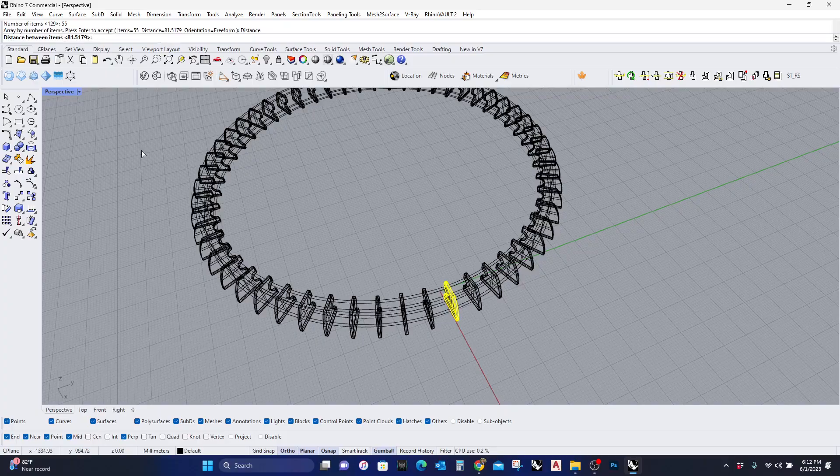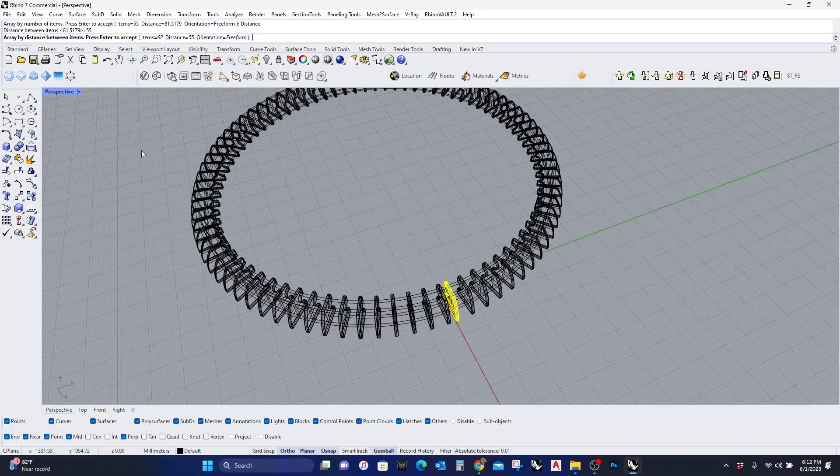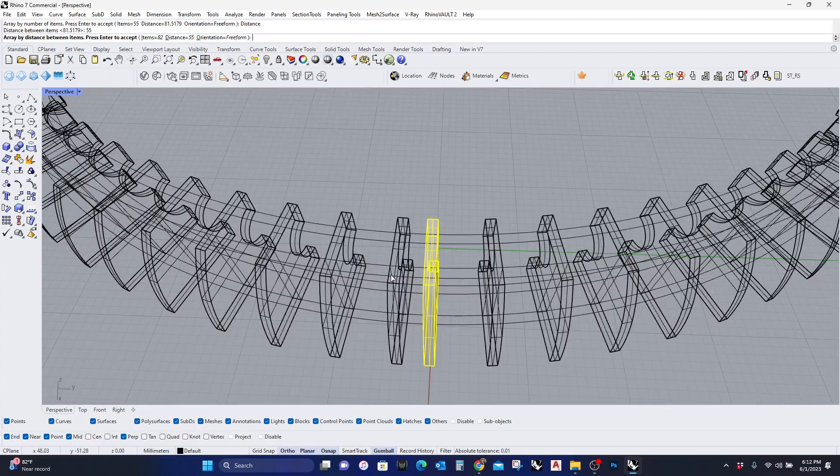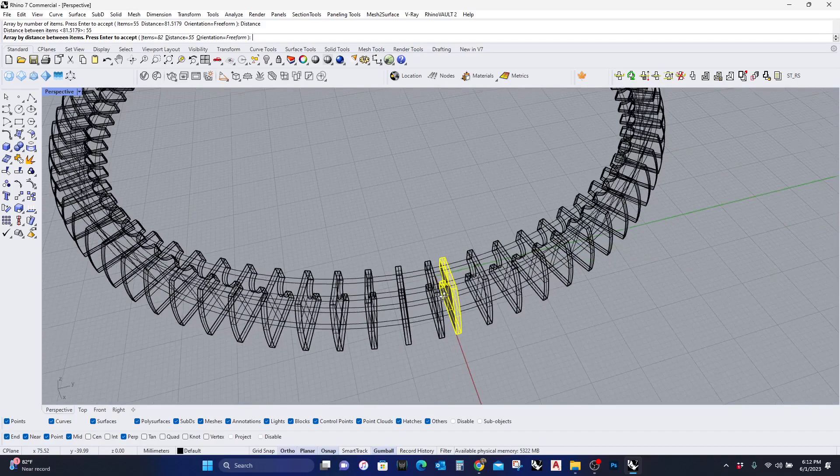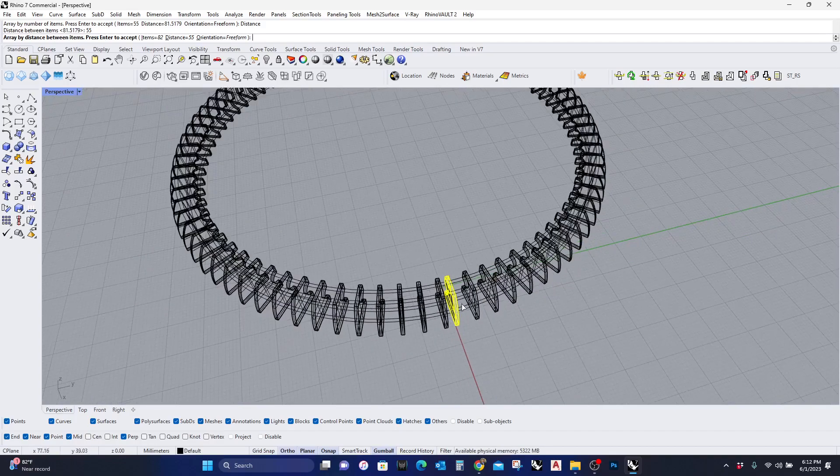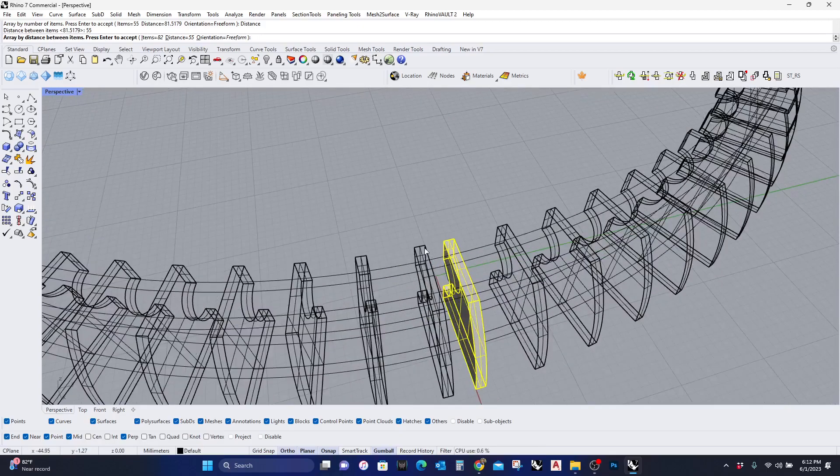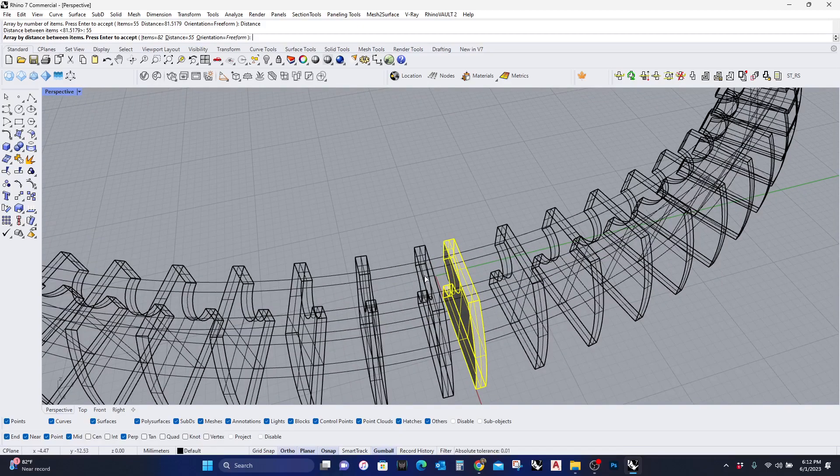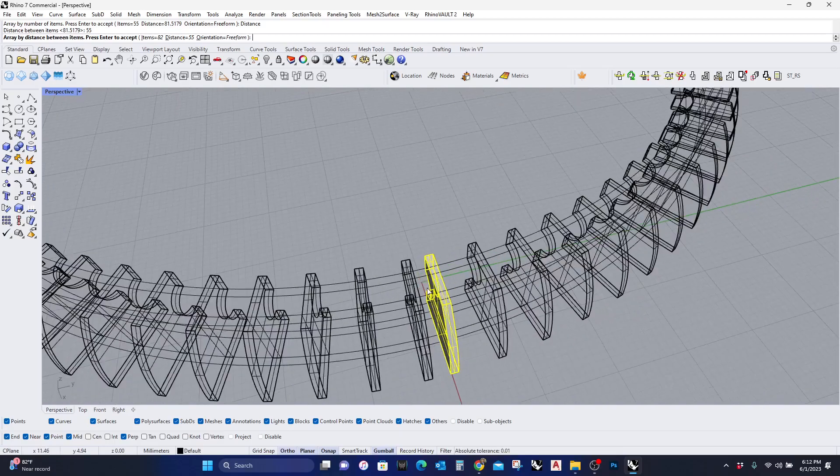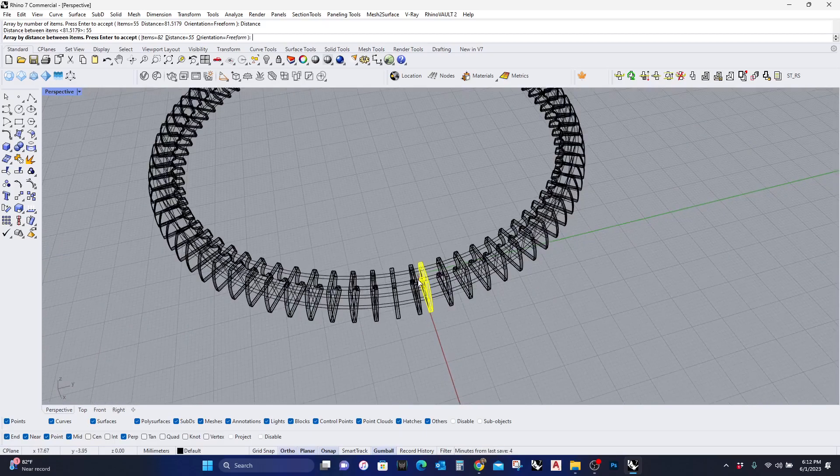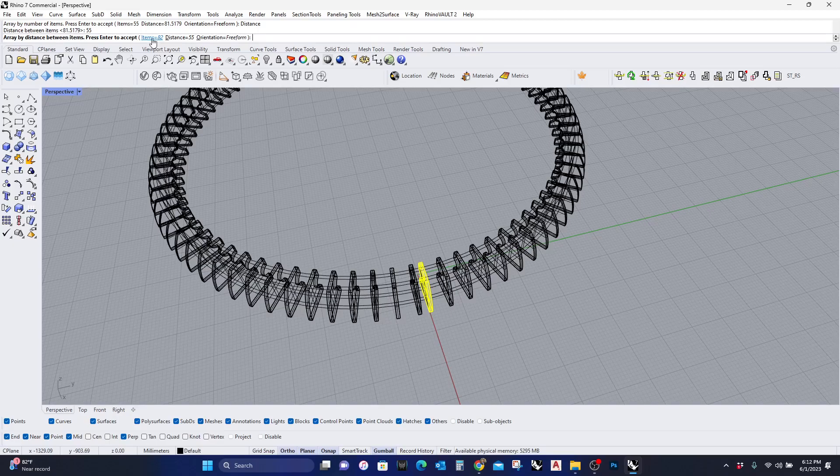But here's the thing: if I put a distance of 55, you can see there's a little bit of an odd distance from here to here, because it's dividing it by 55. But at the last interval it can't seem to get an equal distance.